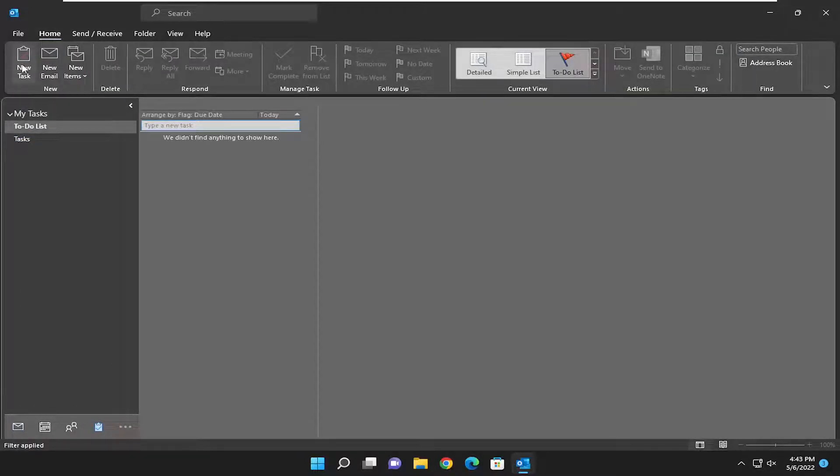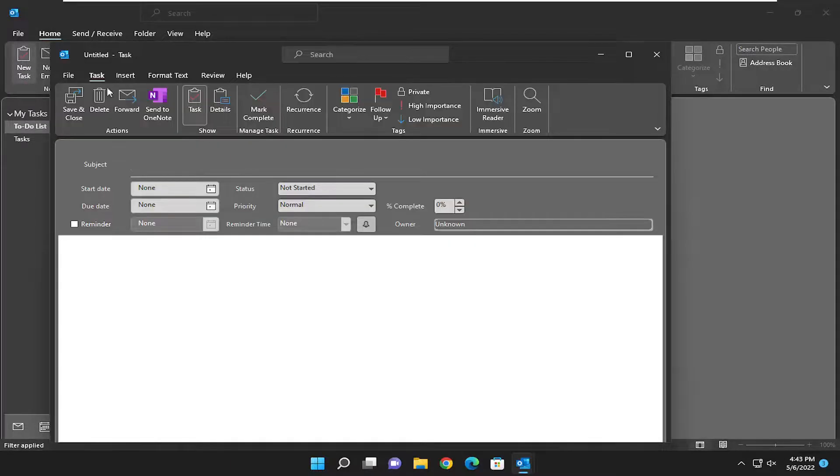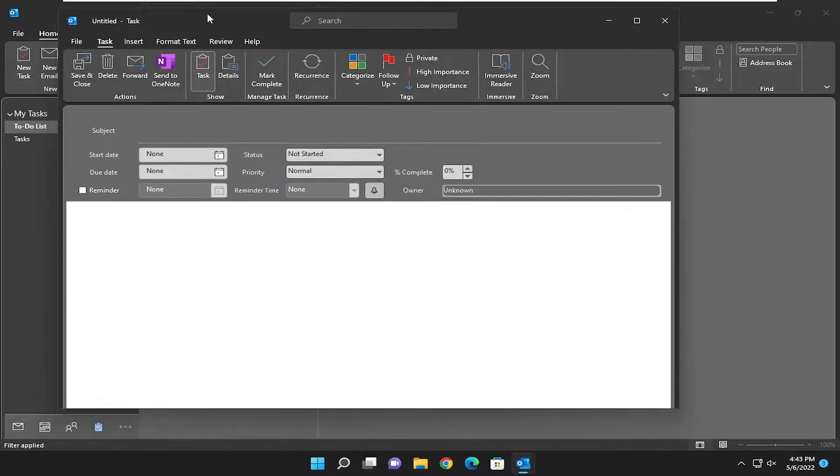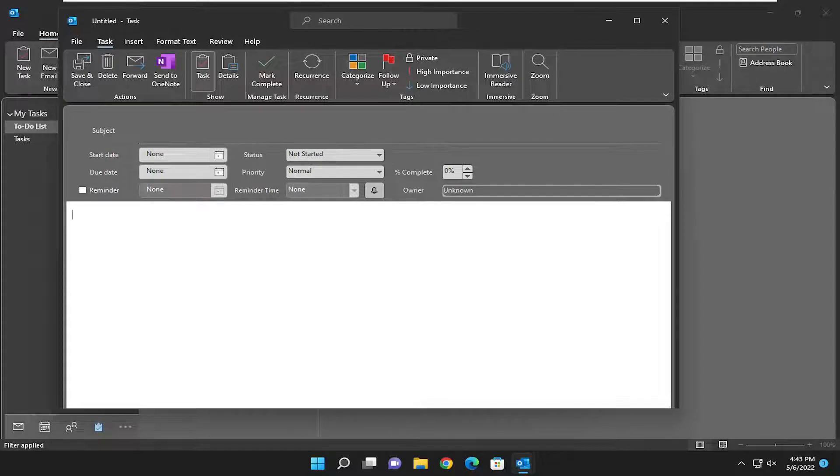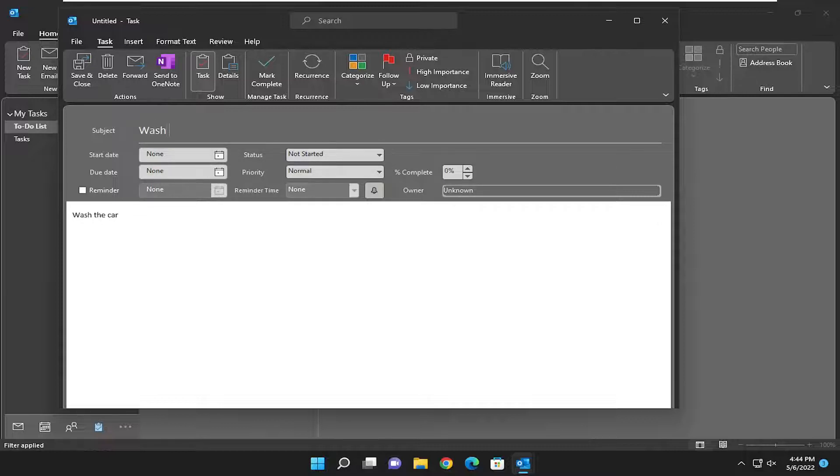I figure we should start off by selecting new task up at the top here. And now, at this point, you go ahead and insert whatever task you want to do. So, you could say, you know, wash the car. And you can name the subject whatever you want.